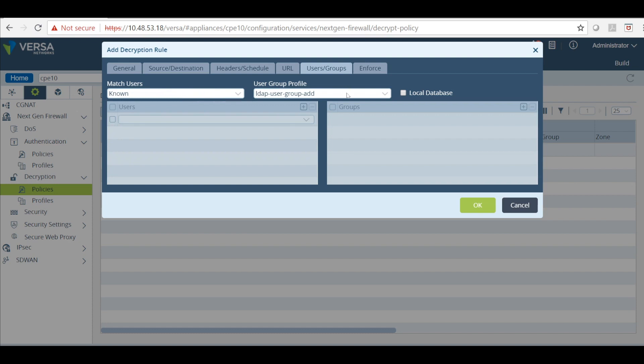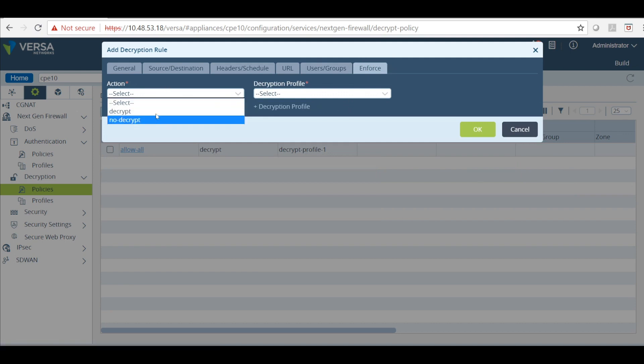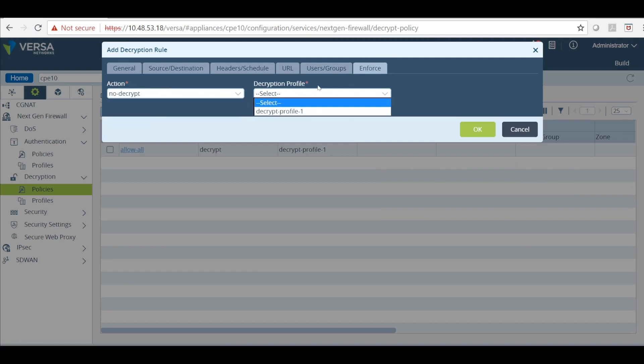Which means every user known to the system will match this group. And then we will click on enforce. Here I will select action as decrypt and decryption profile. Click OK.